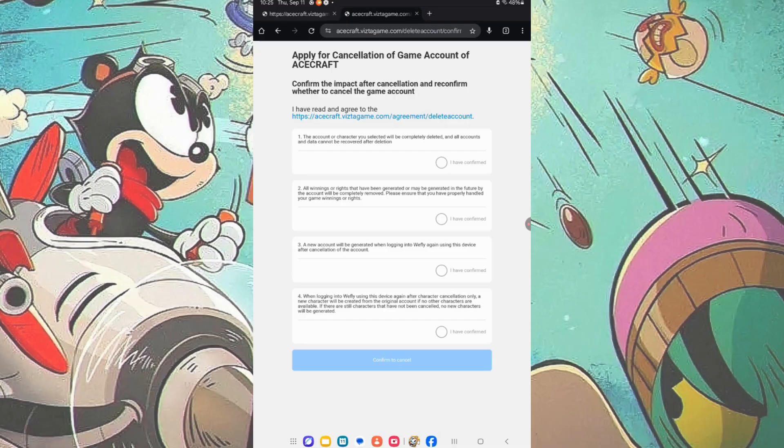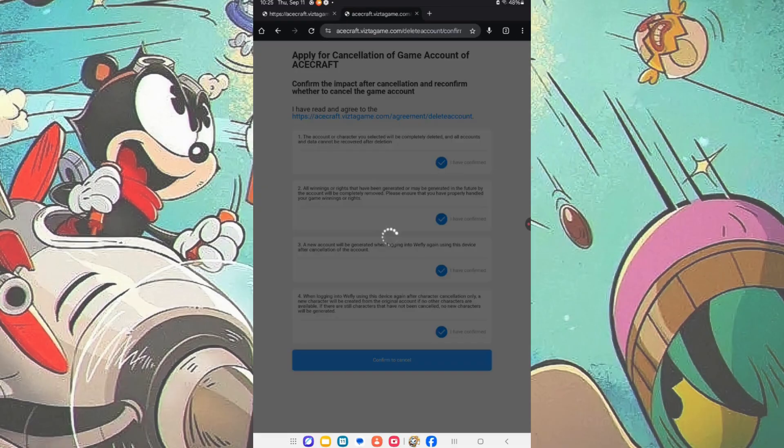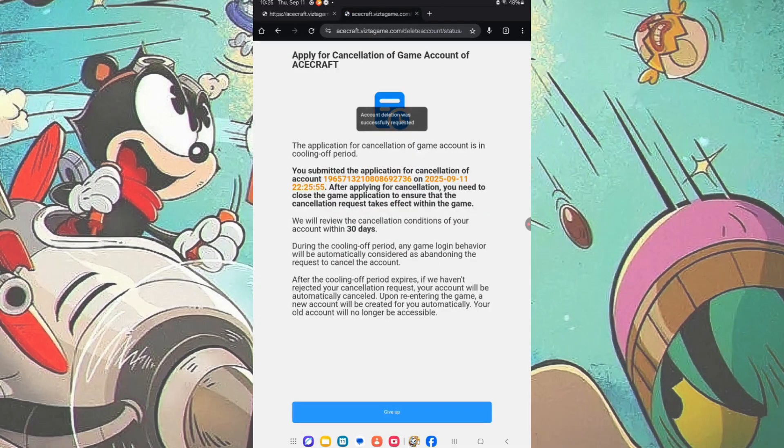Now, just check all the circles to confirm you want the account deleted. Then tap Confirm to Cancel.